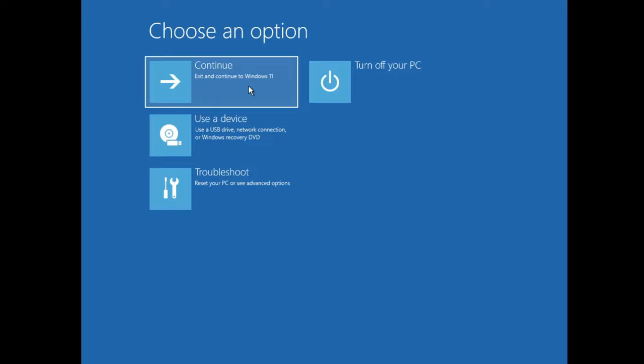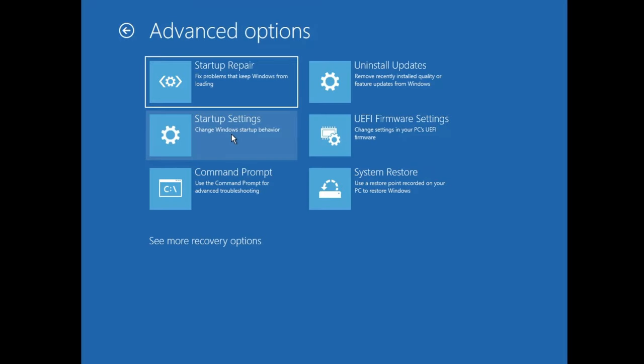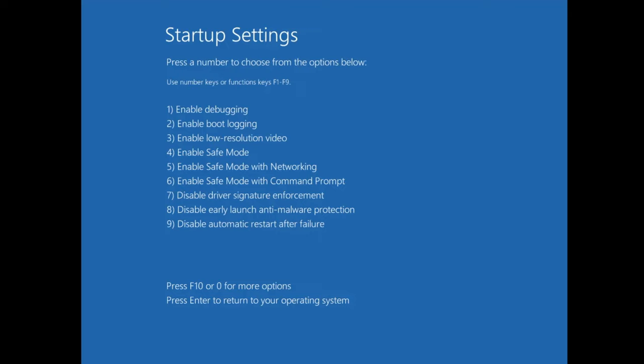If the issue still occurs, come back to the same page, click on Troubleshoot, then Advanced Options, then Startup Settings, and click Restart. Here you'll find a few options. First, try pressing number 8 for 'Disable Early Launch Anti-Malware Protection' — it will automatically restart with that disabled. If this also doesn't work, go back to Startup Settings and try 'Disable Automatic Restart After Failure.'